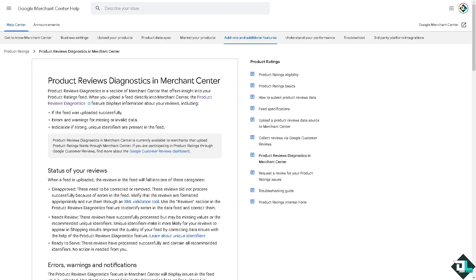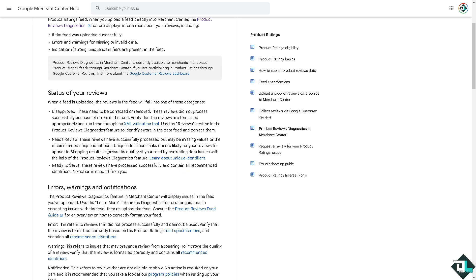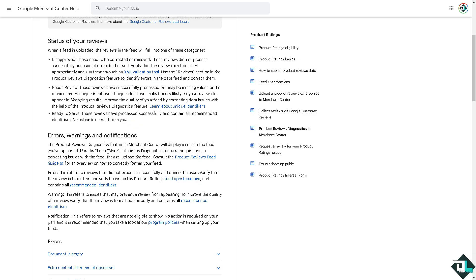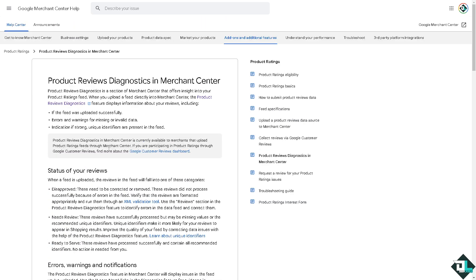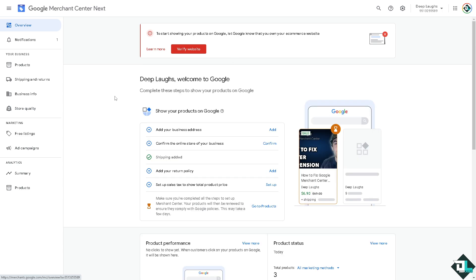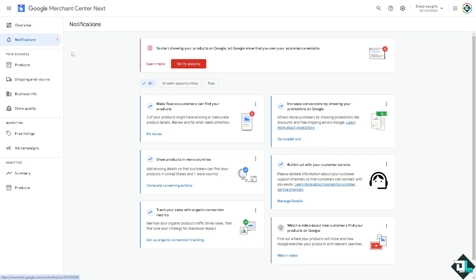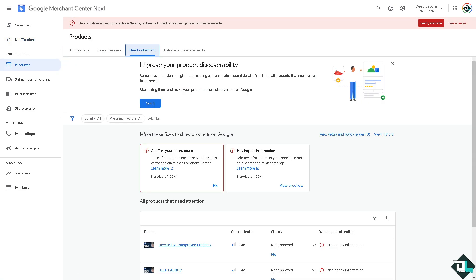Review the listed issues and the associated policies that were violated. Common reasons include misrepresentation of products or services, missing or inaccurate product data, website policy violations, and restricted or prohibited products. When you go to the overview, you'll see notifications. If you have violated anything, click this button to find a tab that says needs attention.